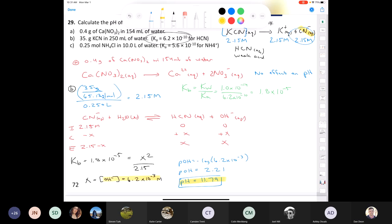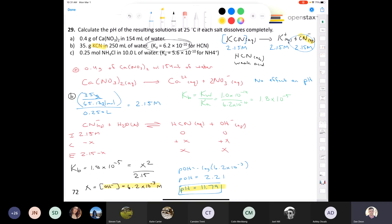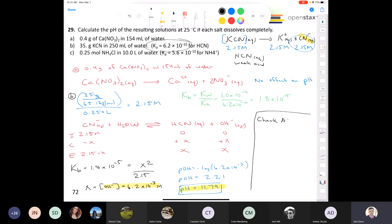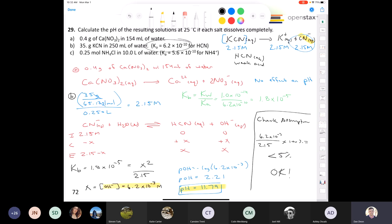The concentration of hydroxide is 6.2×10⁻³ molar. pOH equals negative log of 6.2×10⁻³, giving pOH = 2.21. Therefore pH equals 14 minus 2.21, so pH equals 11.79. To verify the 5% assumption: (6.2×10⁻³)/2.15 × 100% is well under 5%, confirming the assumption was valid from the start.